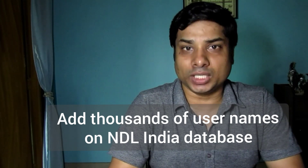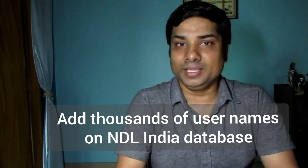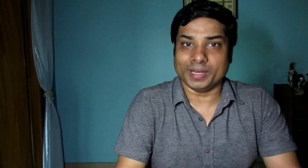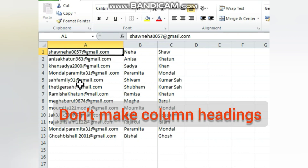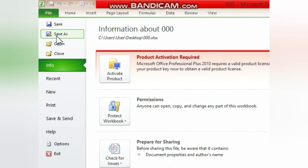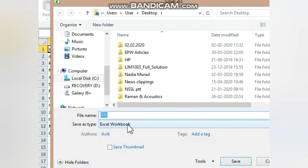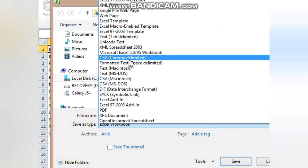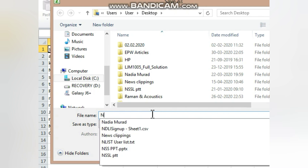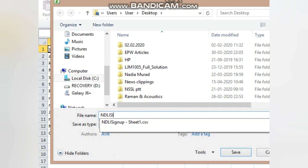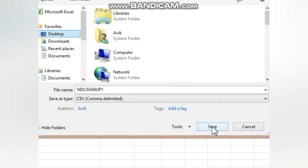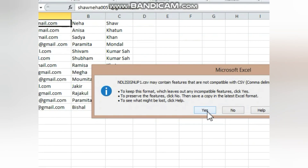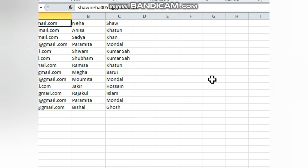I'll be showing in this tutorial how to upload bulk users for institutional membership. To add bulk users, first create a spreadsheet with email address in the first column, then first name, then last name. Save the file as a CSV (comma-separated) file — I'm naming it 'NDLI_signup1' and saving it to the desktop. Note: you can select only 1000 entries at a time; for more than 1000 users, use a separate file.